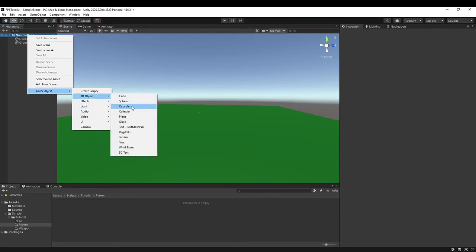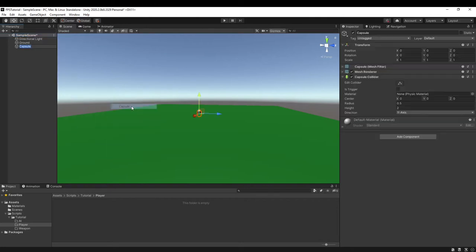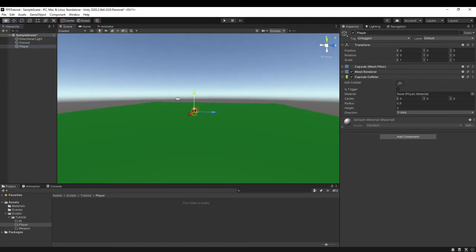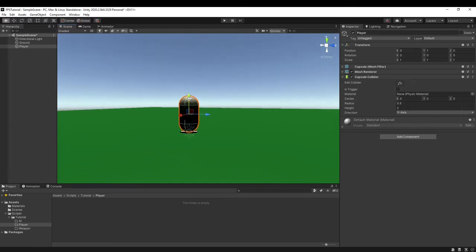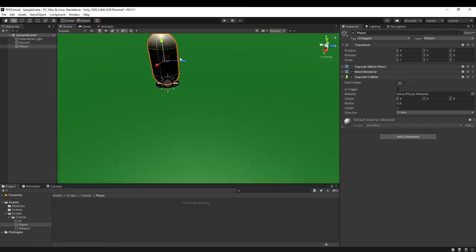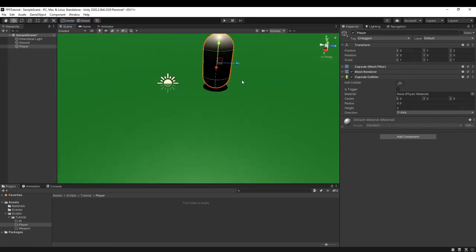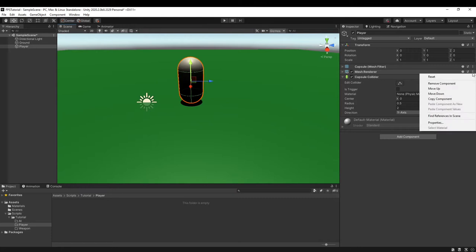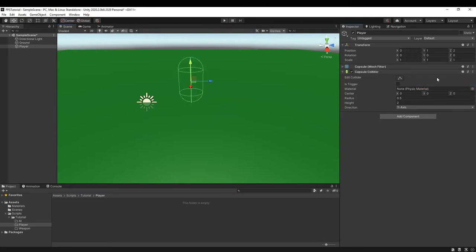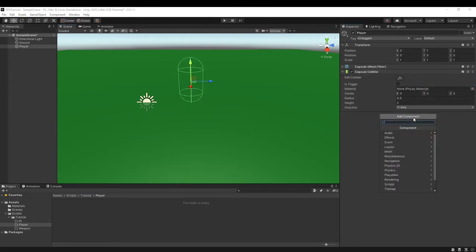We can just make it a capsule. And we can give it a fancy name like Player. We can raise it above the ground and move it to the side. We can remove the Mesh Renderer.